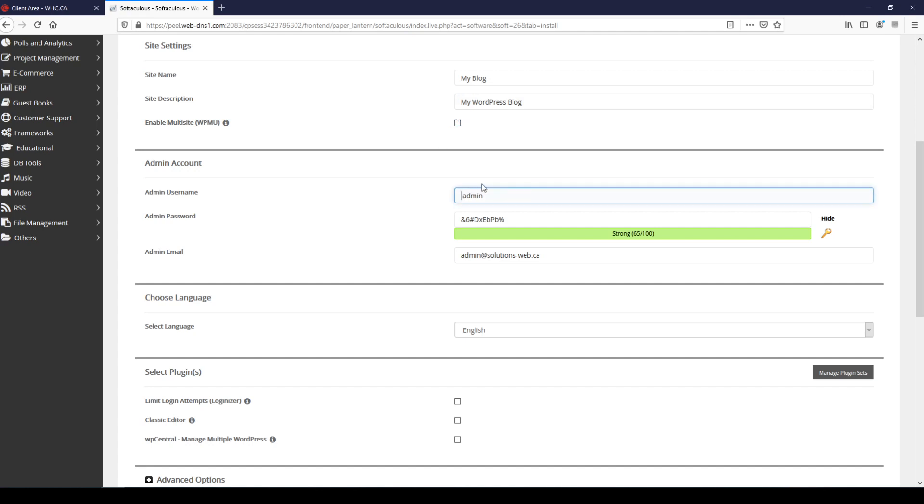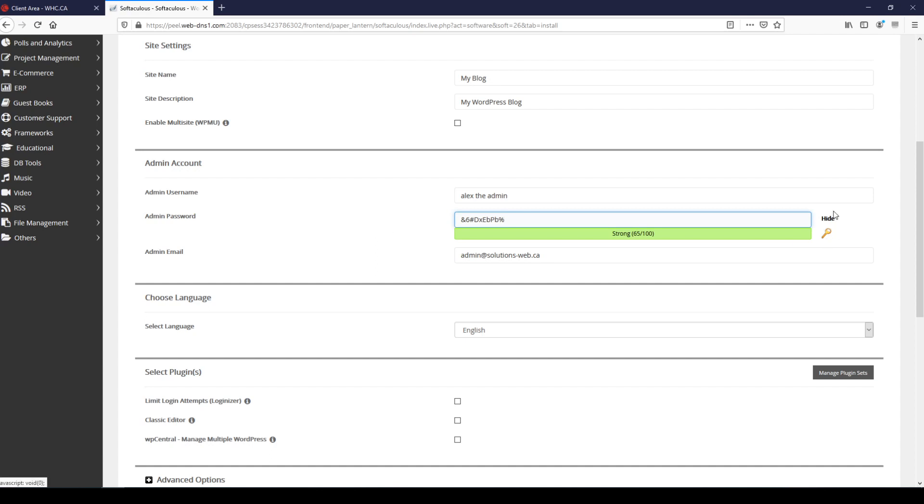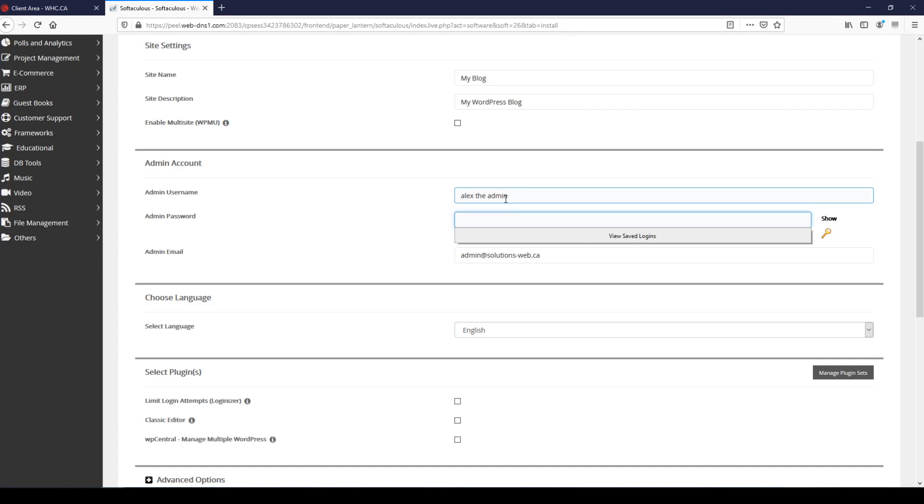For my admin username I'll call myself Alex the admin, and for the admin password you can either use the one that's generated here, you can highlight it, copy and paste it and then hide it, or you can get rid of this password and create one of your own, which is what I'm going to do.